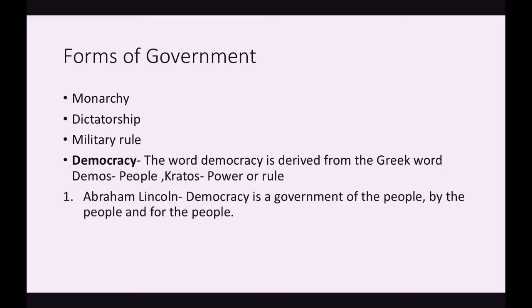Democracy is the best form of government because from the word itself — 'demo' means people and 'kratos' means power or rule — the main power holders are the people themselves, since they elect their leaders and know whom they are electing. The basic definition: democracy is the government of the people, by the people, and for the people. This form of government revolves entirely around the people — we, the citizens, have the most important say in making the form of government.